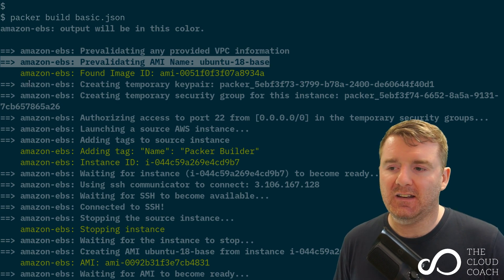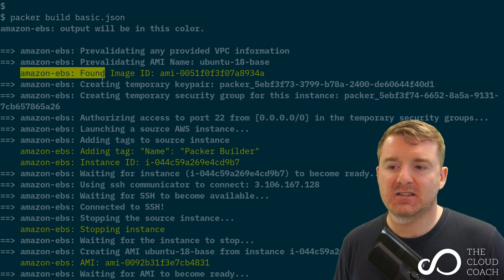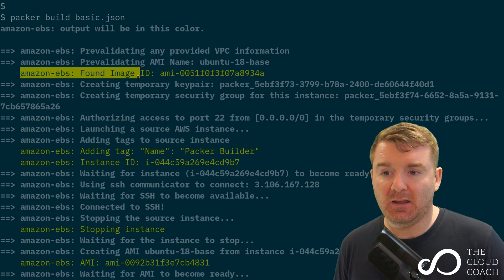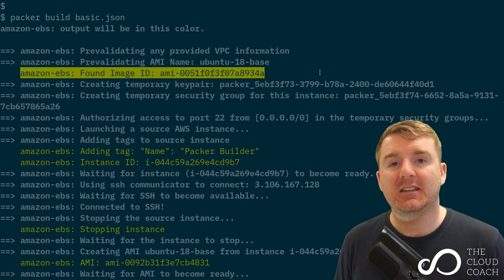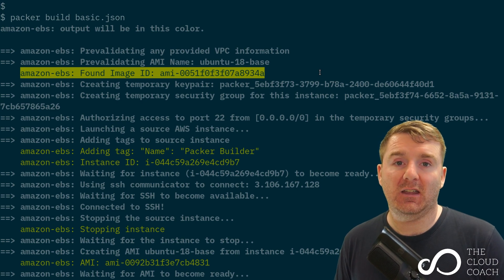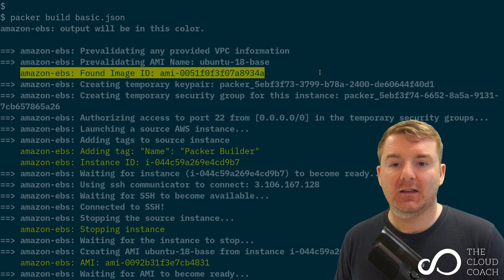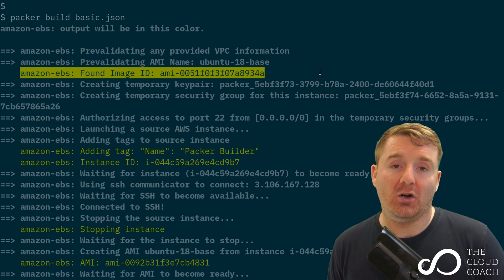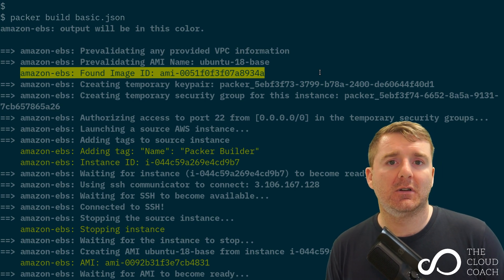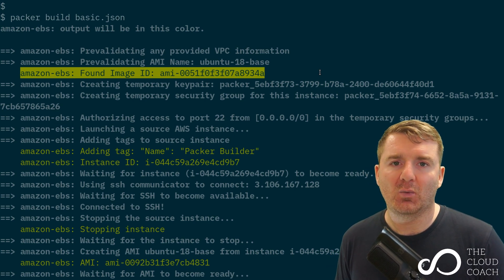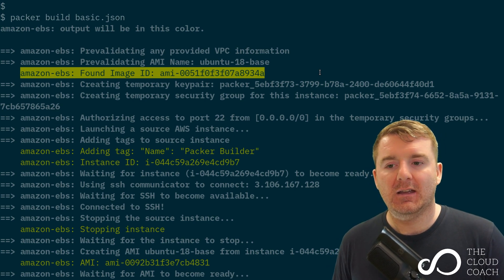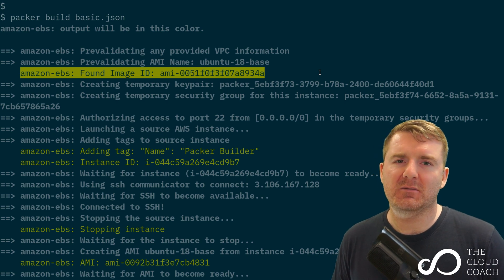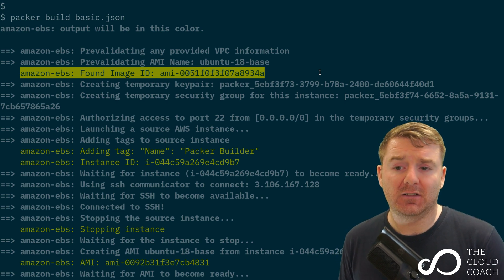Then it says amazon-ebs found image ID. That's the original image ID that we're using to base our image off of. Like I said, it's like chicken and the egg—what comes first?